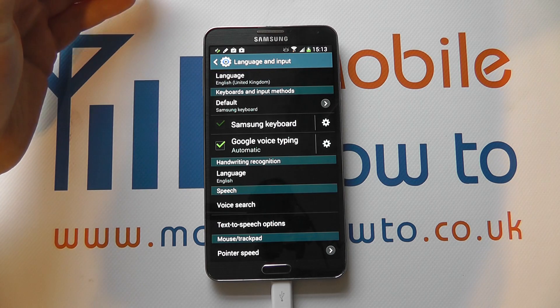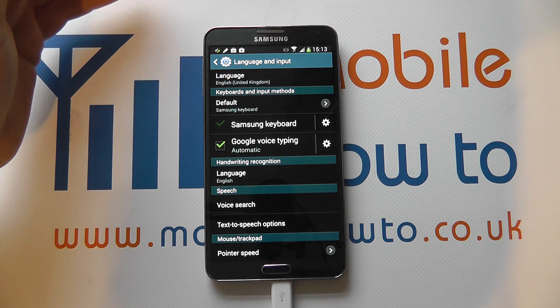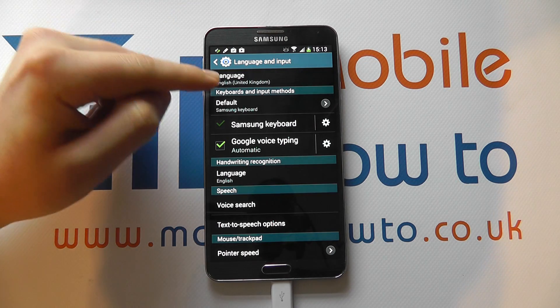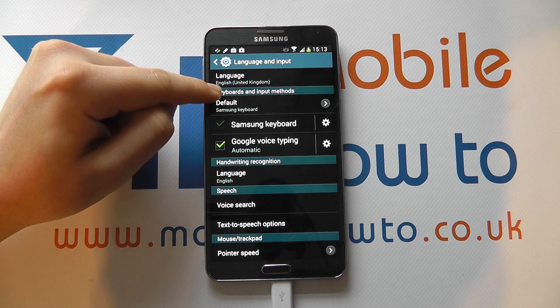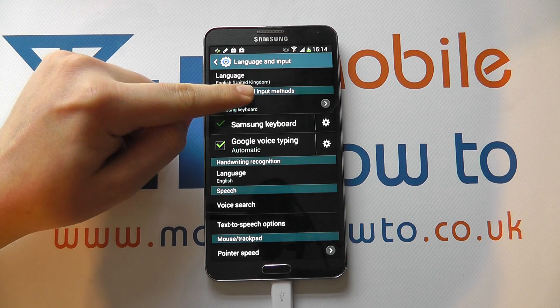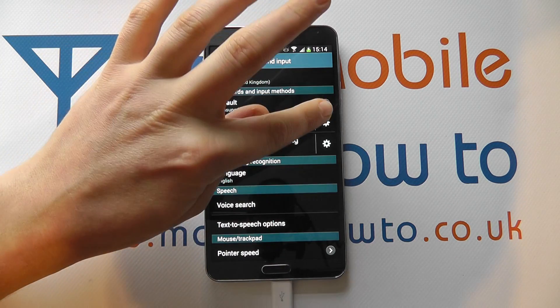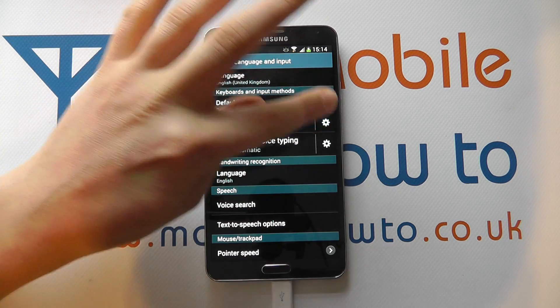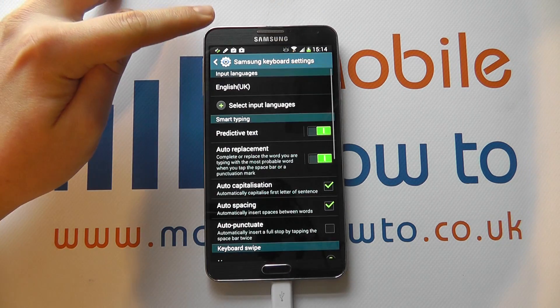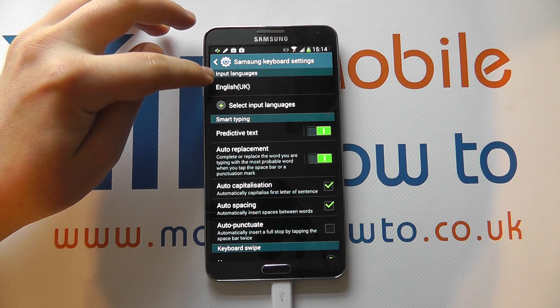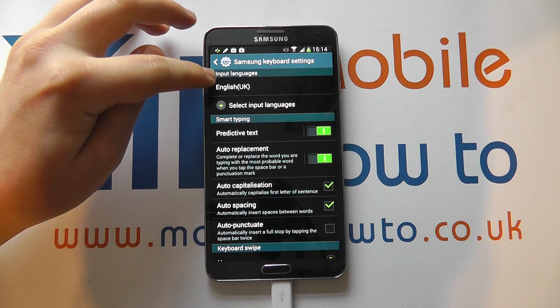If you then want to change the keyboard languages that you have available to you, you need to go to keyboard and input methods. Click on the settings icon next to the keyboard and then you'll have input languages as an option.